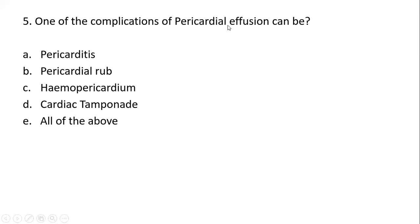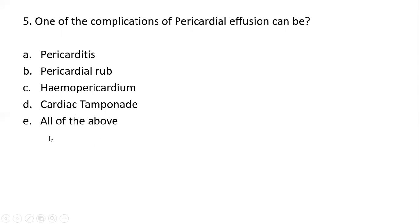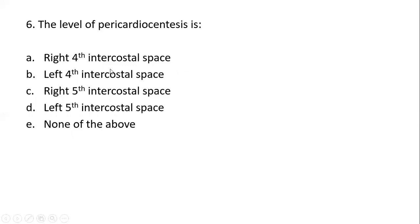The next MCQ asks: one of the complications of pericardial effusion can be... You need to know what pericardial effusion is — once you have a clear concept of how it takes place and what effects it can have on the heart, you will be able to choose the right option. Four of the five options will be incorrect and only one will be correct.